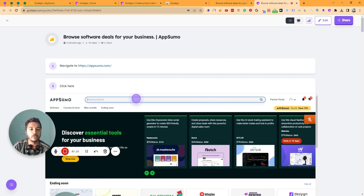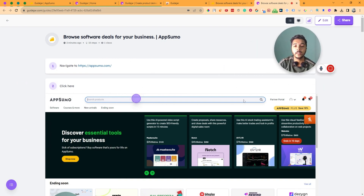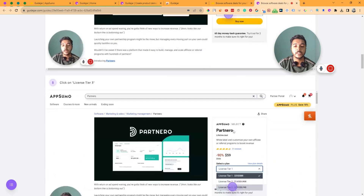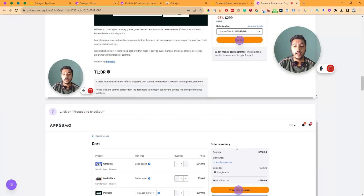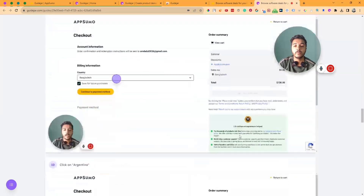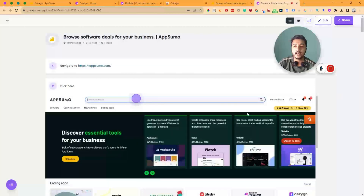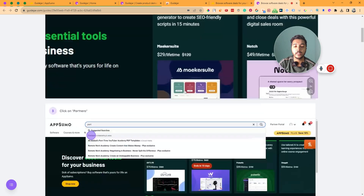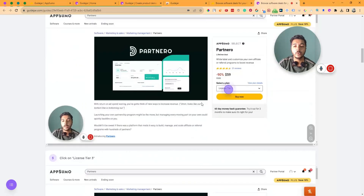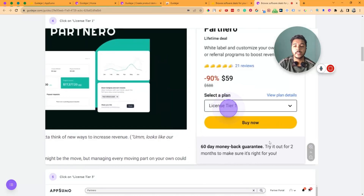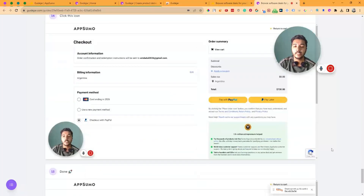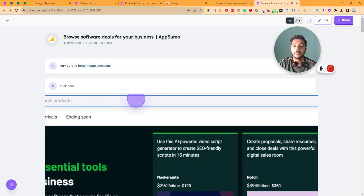There are two views to review what was captured. The first is the image view — you can see each step: navigate to appsomo.com, click here, click on License Tier 1, click on License Tier 3, click on Buy Now, click on Proceed to Checkout. Everything is captured step by step. You can also customize these steps — there's a zoom option, so you can click the zoom button to zoom into any image, and zoom out as well.